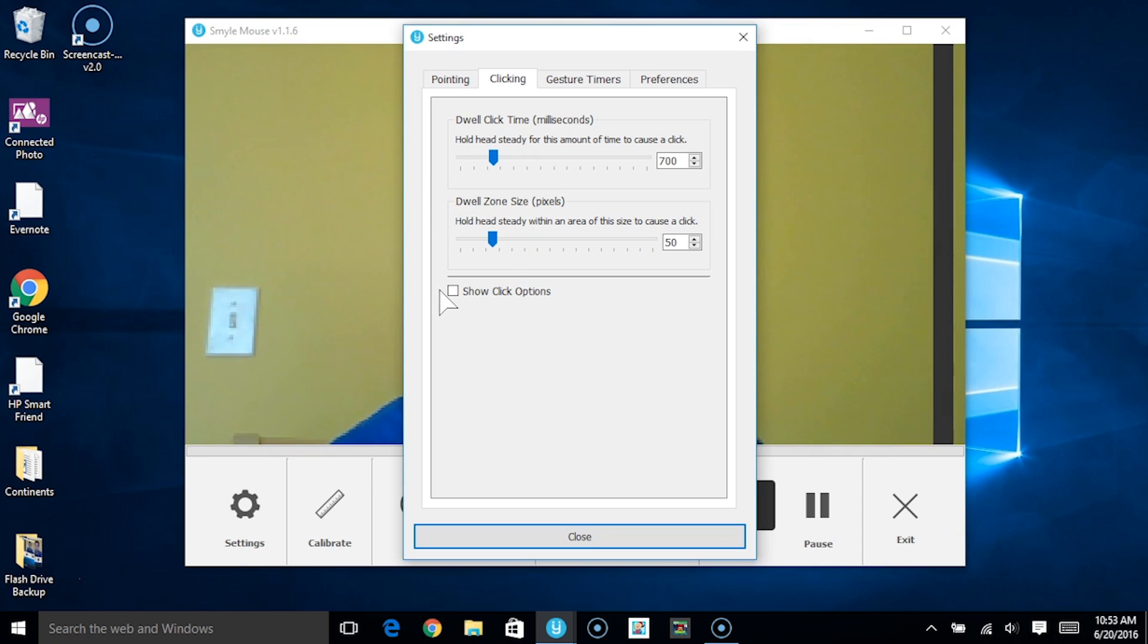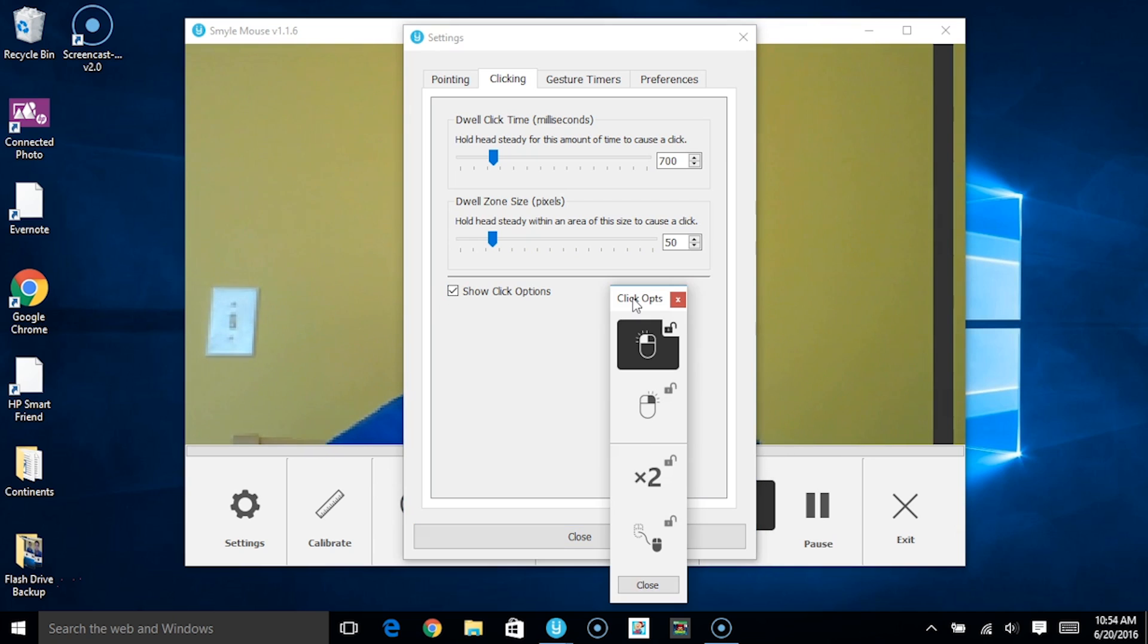Right underneath that we can click on show click options. What this does is it opens up a window over here which allows us to do what a traditional mouse can do.